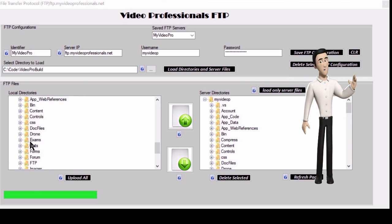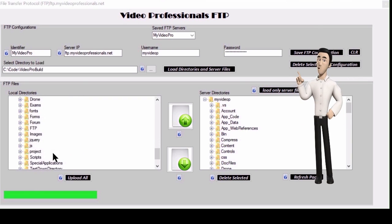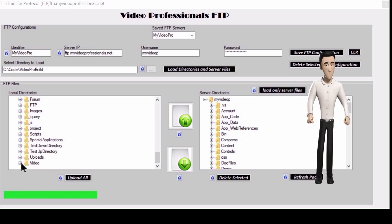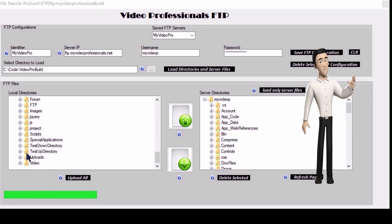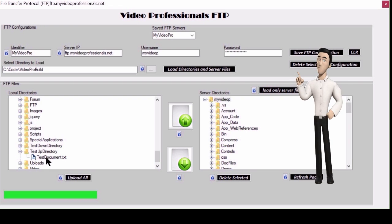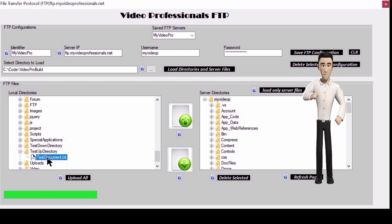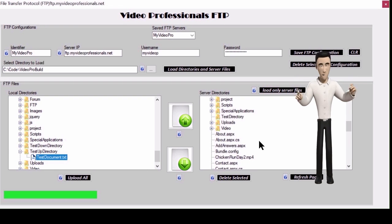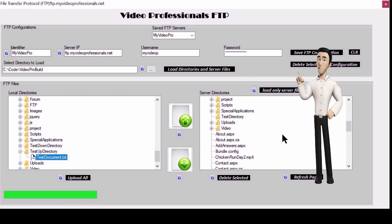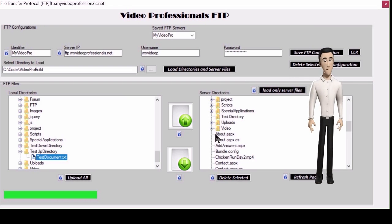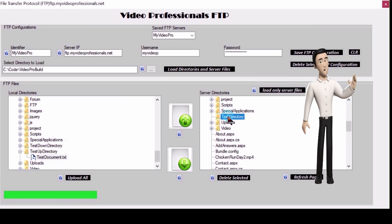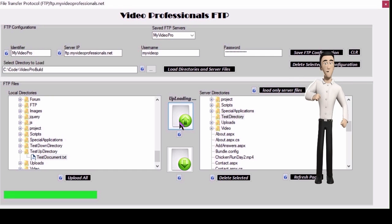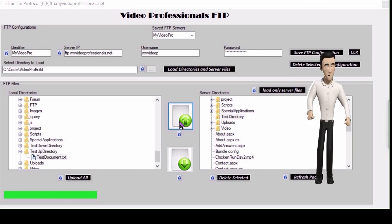Now we are going to upload and download a file. First we want to select a file you want to upload in the directories on the left and then select an FTP directory on the right where you want to upload the file to. Once selections are made click the upload button with the green up arrow.